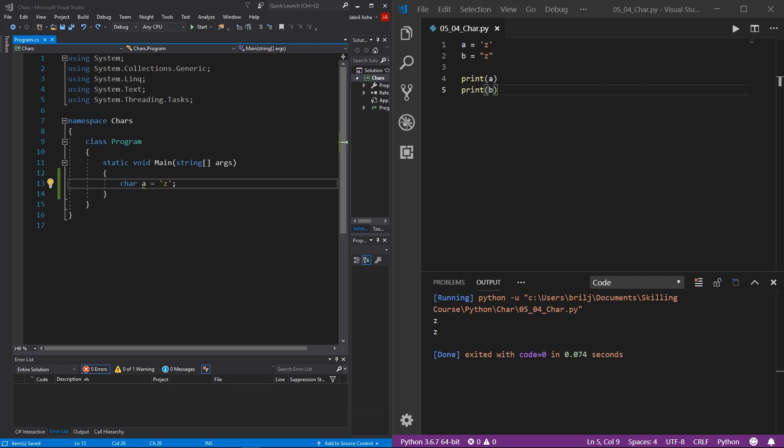Now with basic char syntax covered, let's talk about escape characters. There will undoubtedly come a time where you're writing a story, creating a list of names, or something like that, and you'll ask: how do I press Enter, hit Tab, or insert quotes? That is where escape characters come into play.